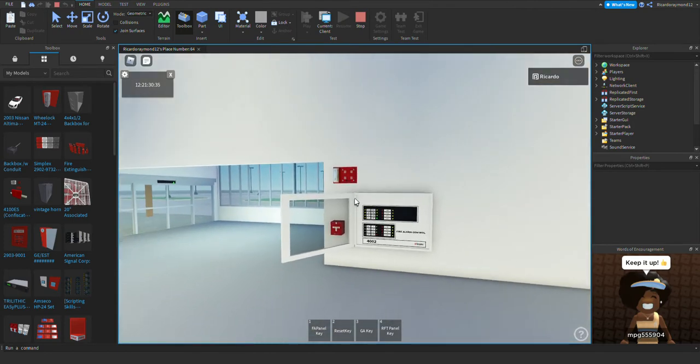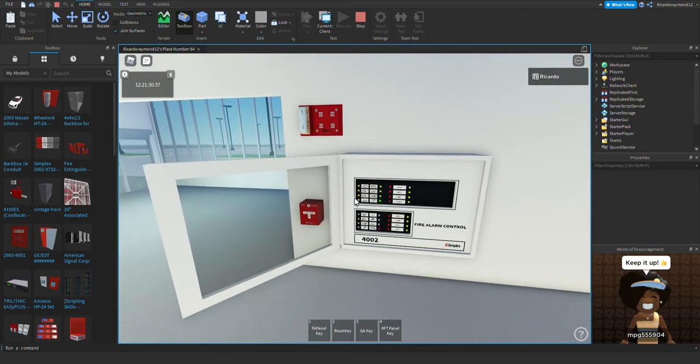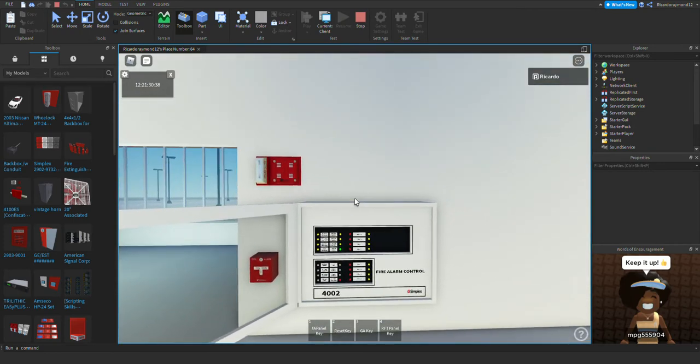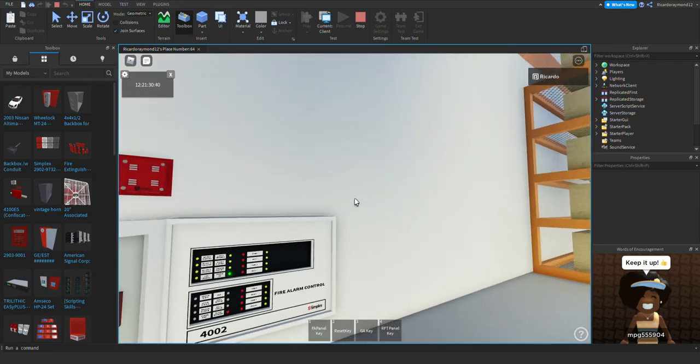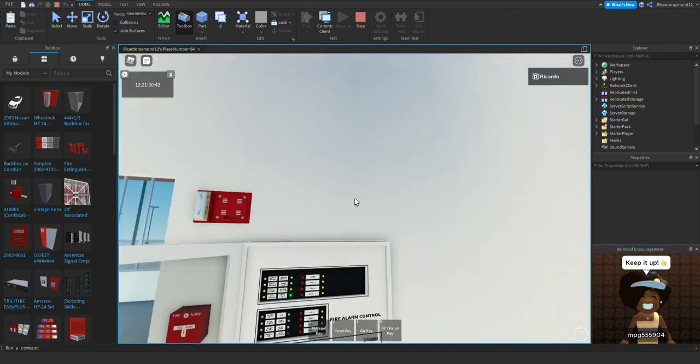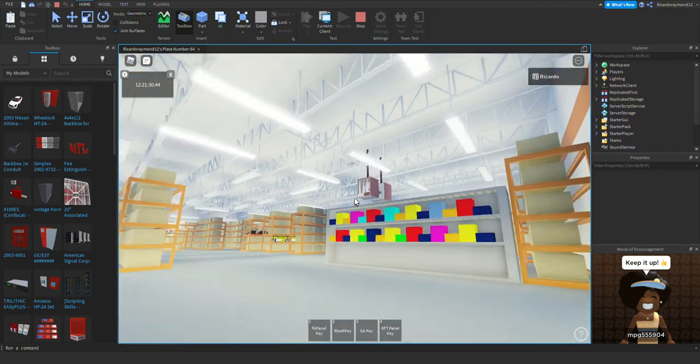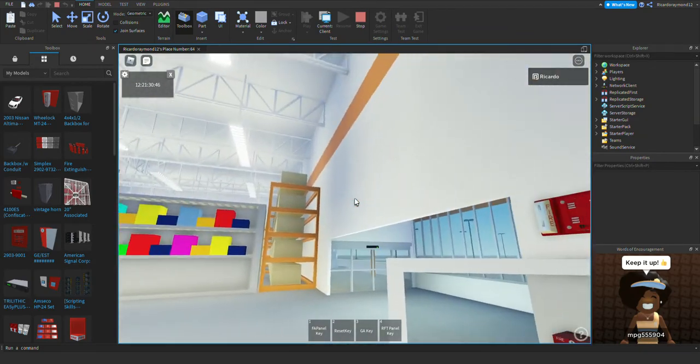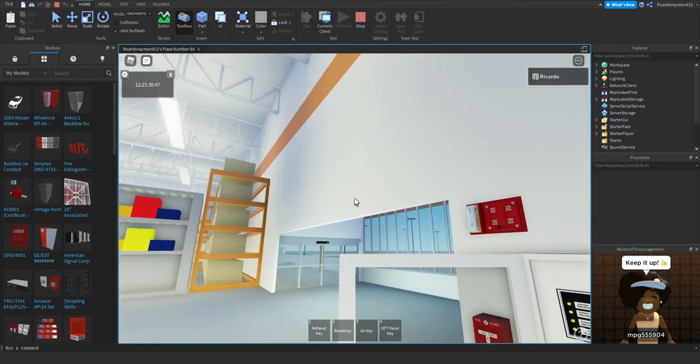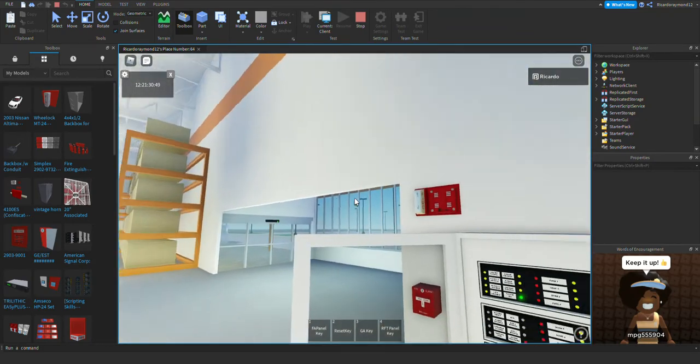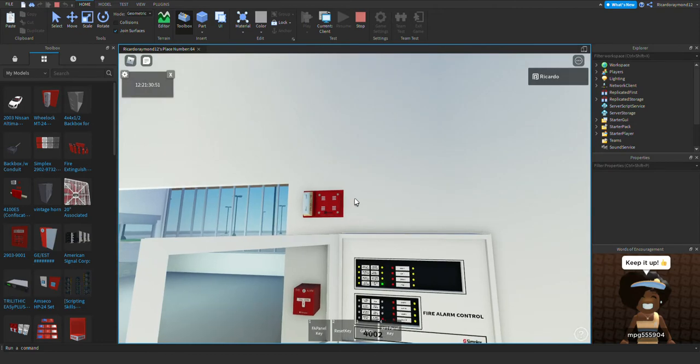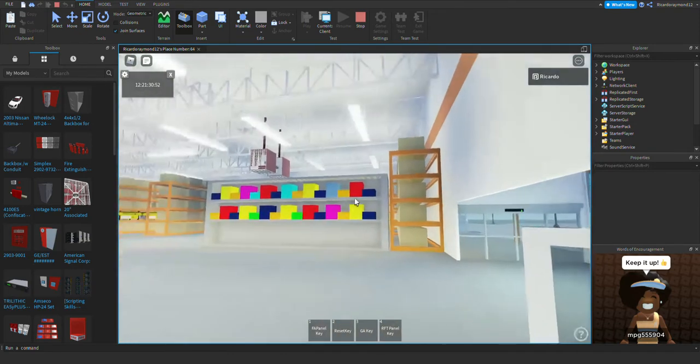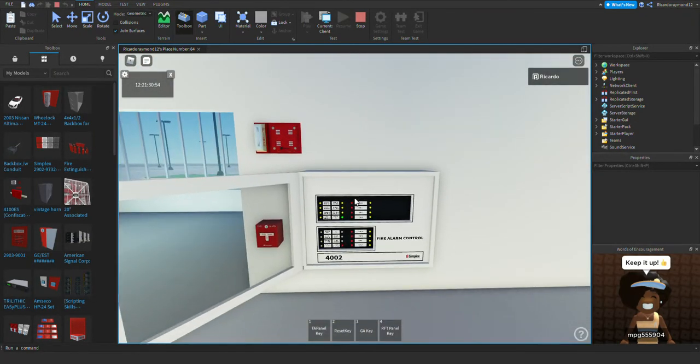Of course we're using the Simplex 4002. We have mainly it's mixed, we have some Simplex alarms and three Gentex alarms, and we have one Wheelock and one Amseco alarm however you pronounce it.